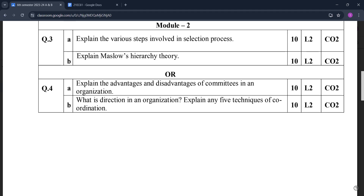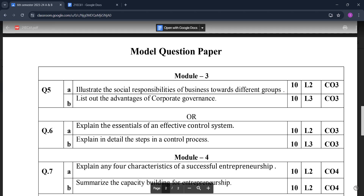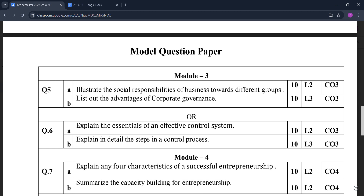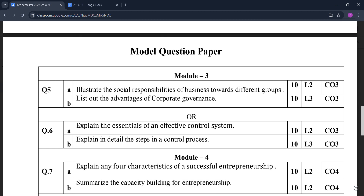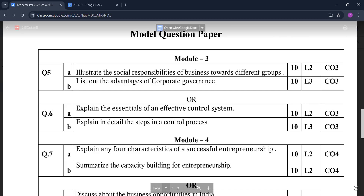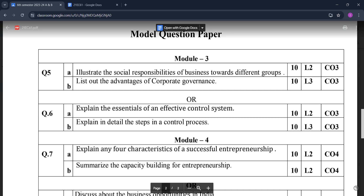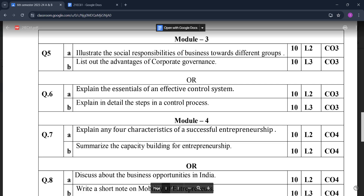In Module Three, the questions are: illustrate the social responsibilities of business towards different groups; list out the advantages of corporate governance; explain the essentials of an effective control system; explain in detail the steps in a control process. In Module Four: explain any four characteristics of successful entrepreneurship.